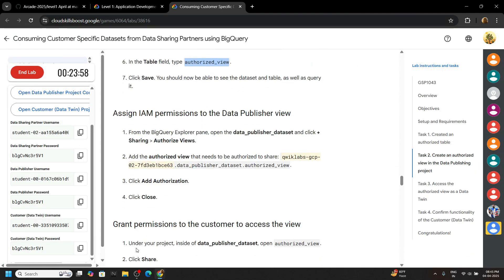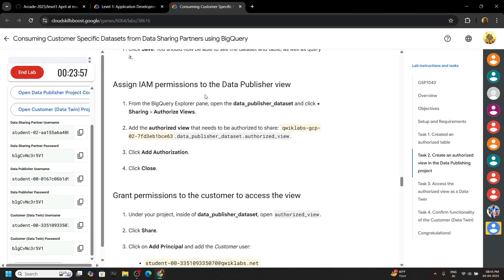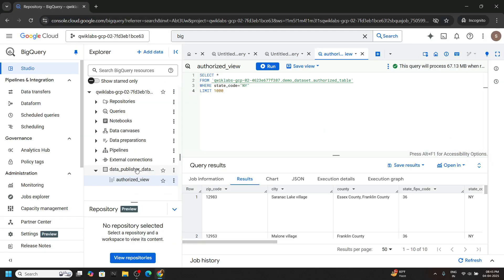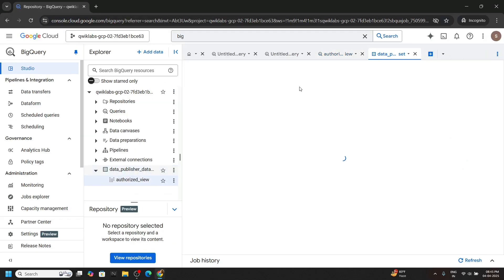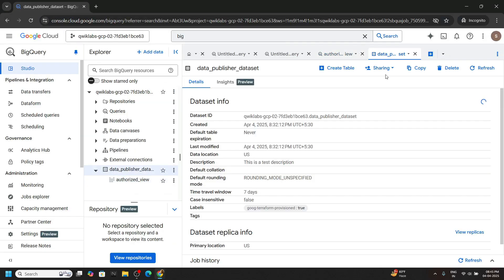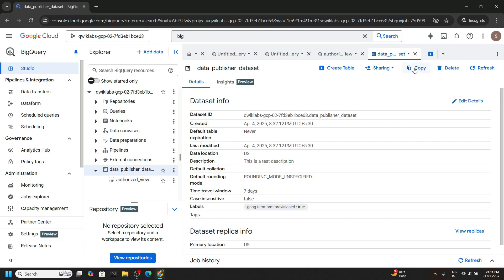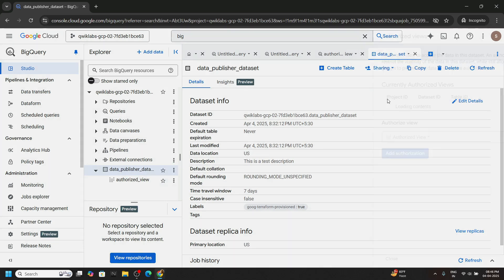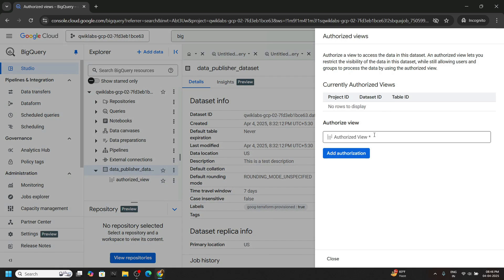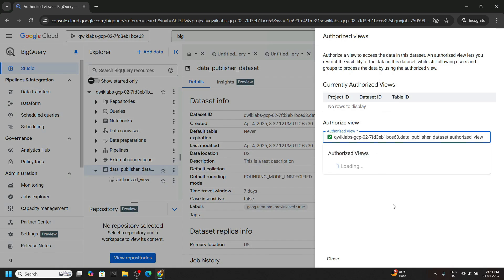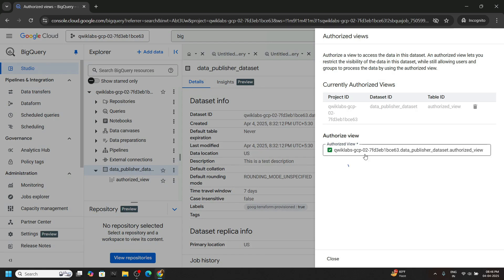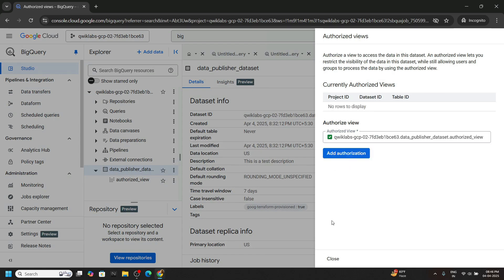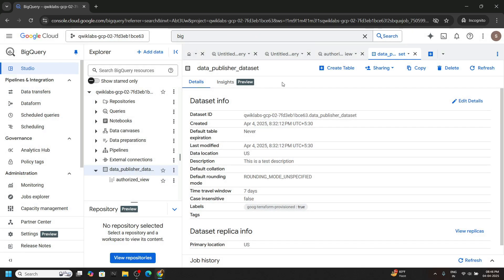Go back to the lab, scroll down. We have to edit some permissions. So copy the highlighted text. Now open the data set, click on sharing, then authorize views. Paste, add authorization. Click on close.